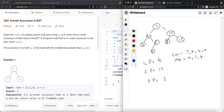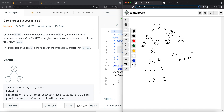We use the previous pointer to track the node we just visited, so that if we end up getting a null on the right side and the rest of the tree is null, we can just return the previous pointer. For p=12: current=7, prev=null. Since 12 is bigger than 7, we go right: current=10, prev stays null. Since 12 is bigger than 10, we continue right toward 12. The key point is prev stays null when traversing right because there may be no valid successor.